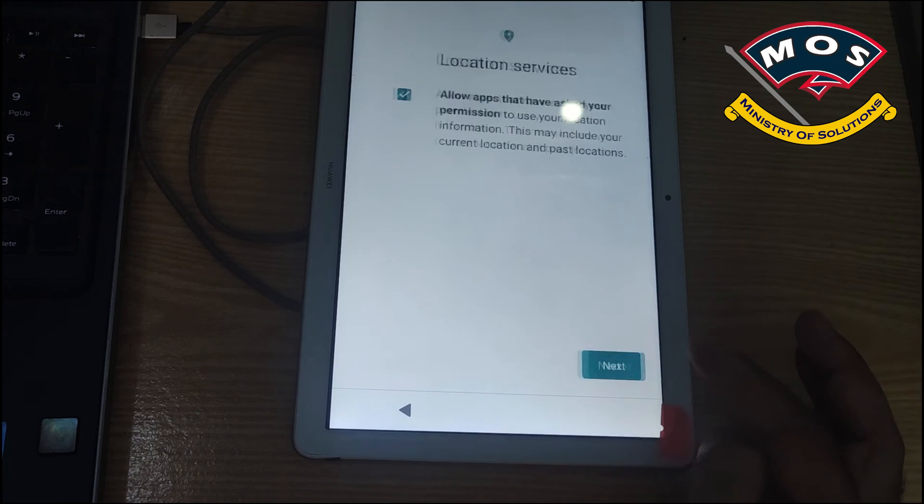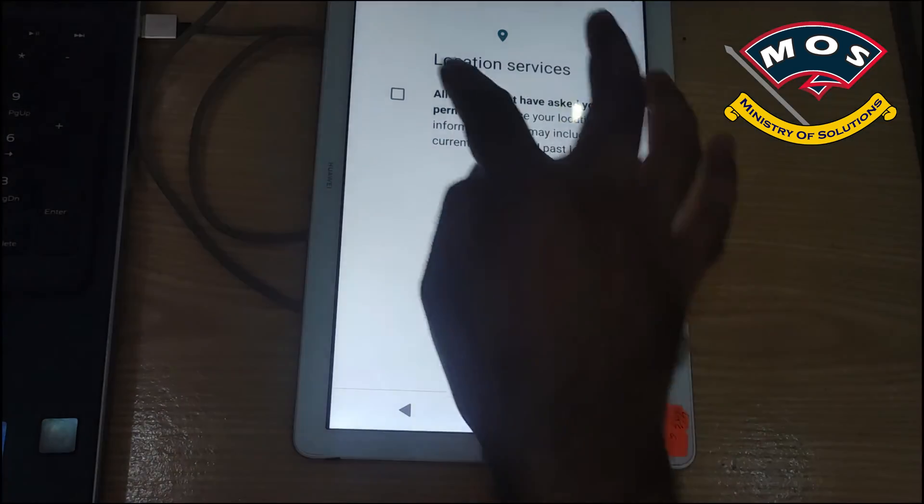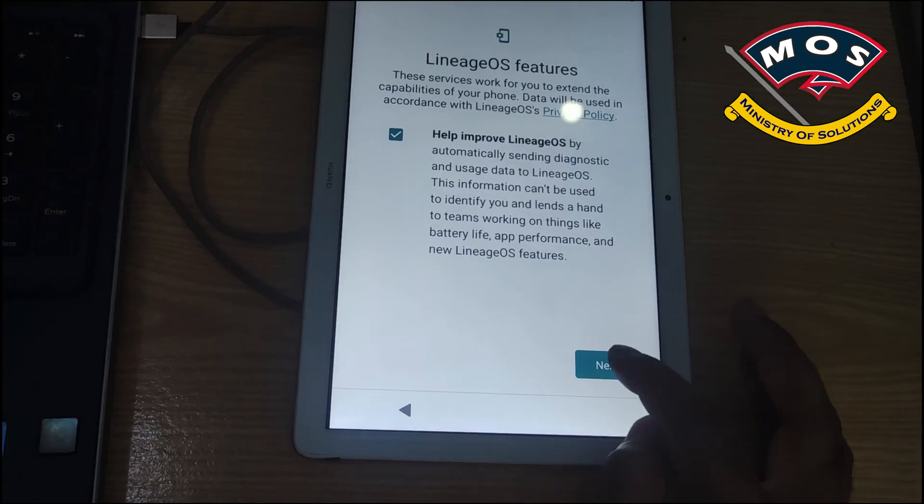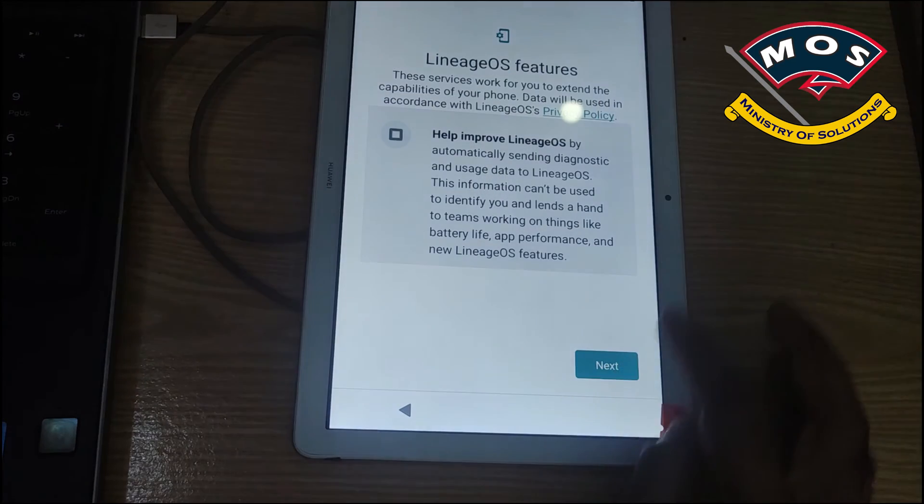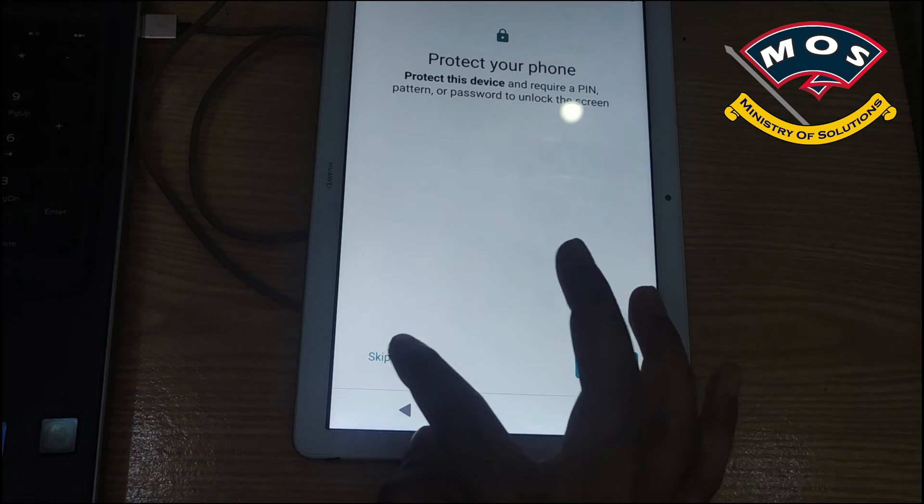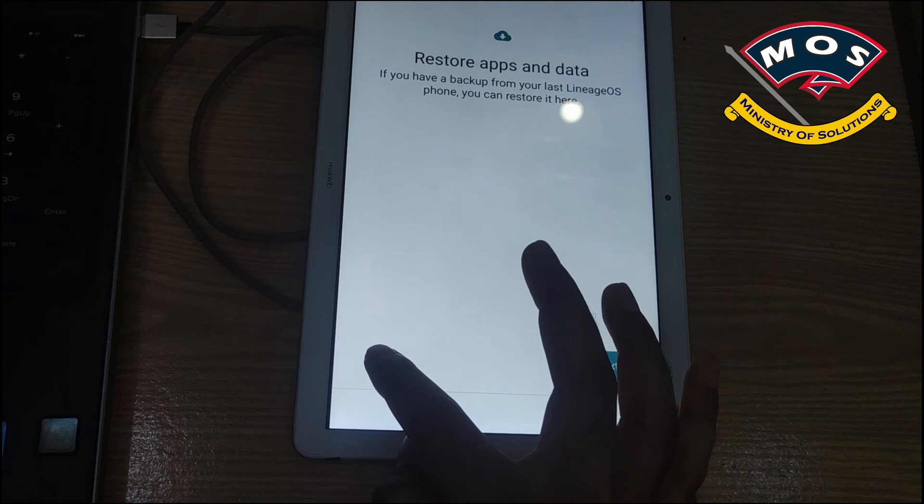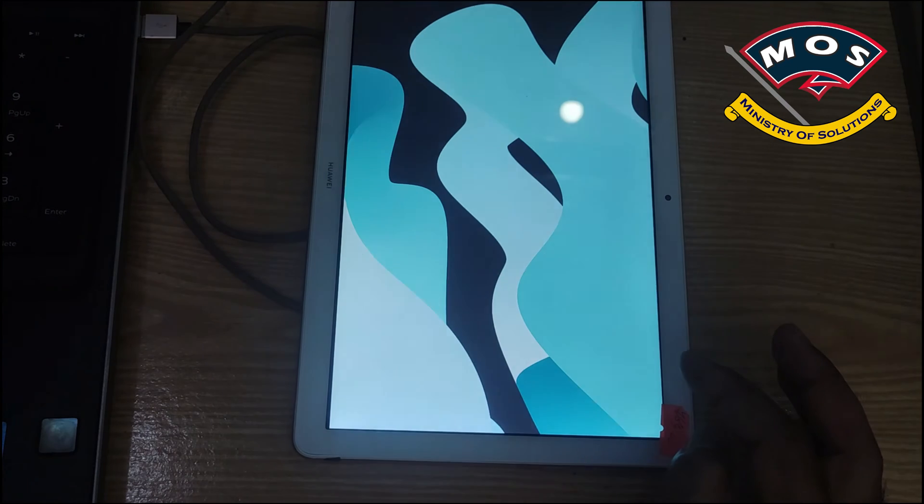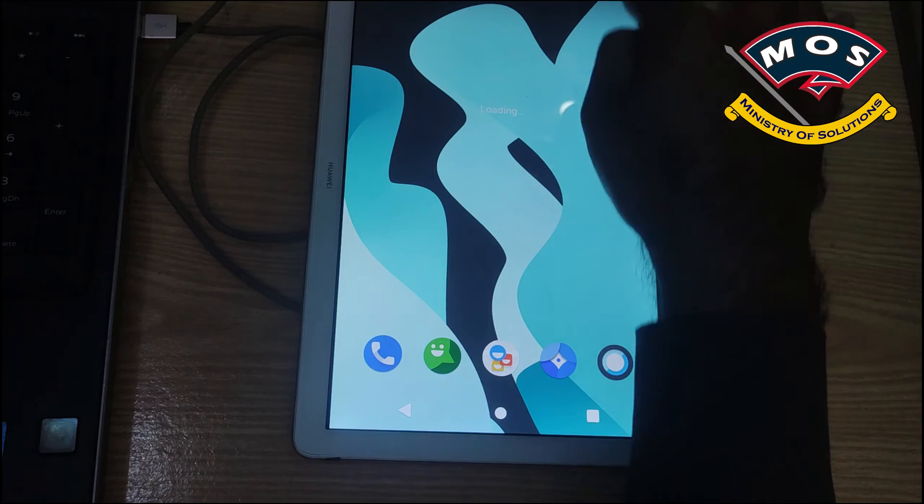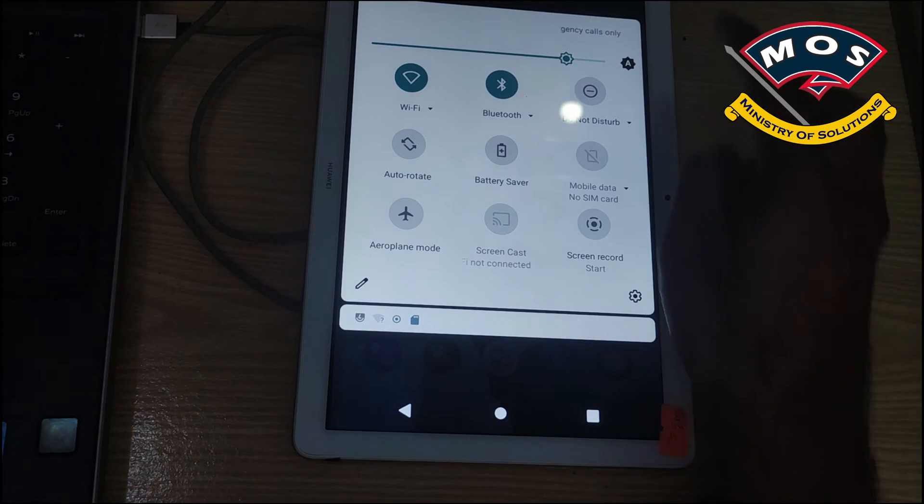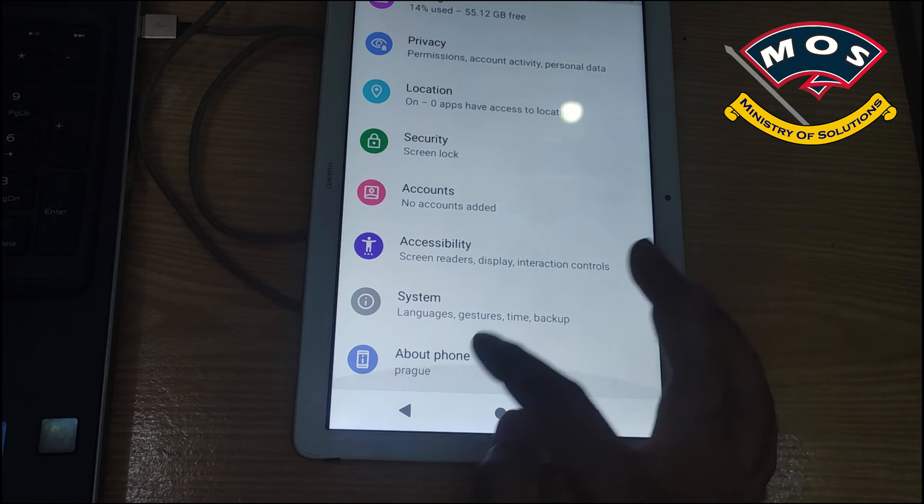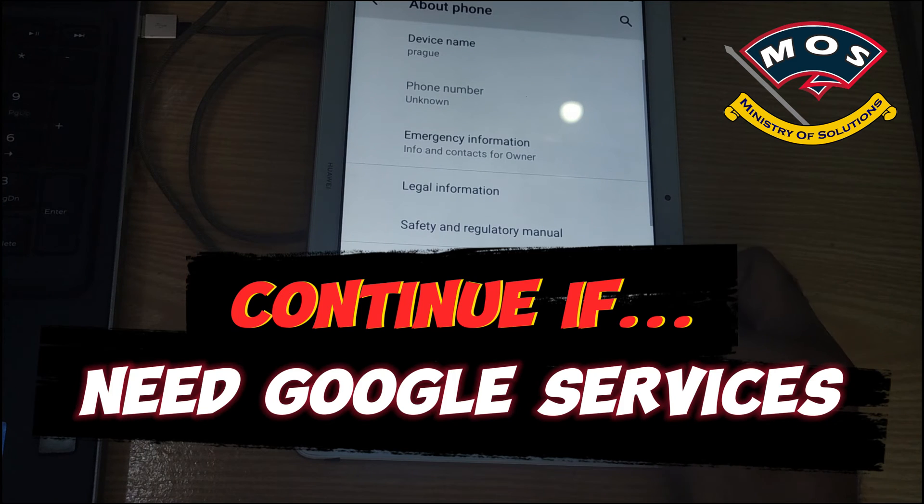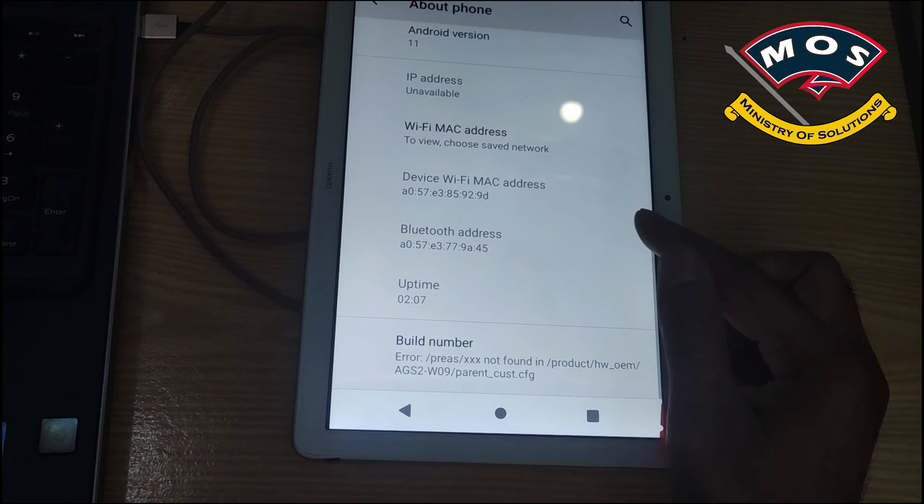The Lineage is booted and now we are going through the initial configurations. You can basically skip all these configurations, you can do all these things later inside the operating system.